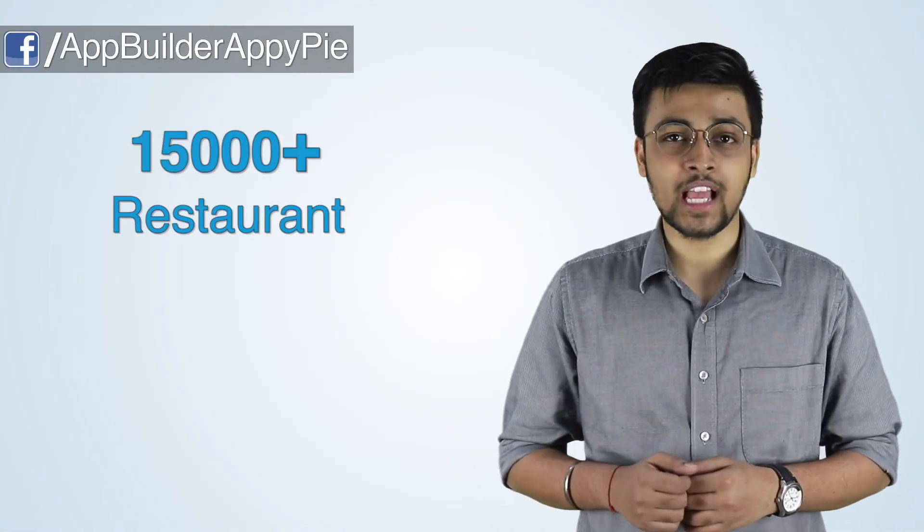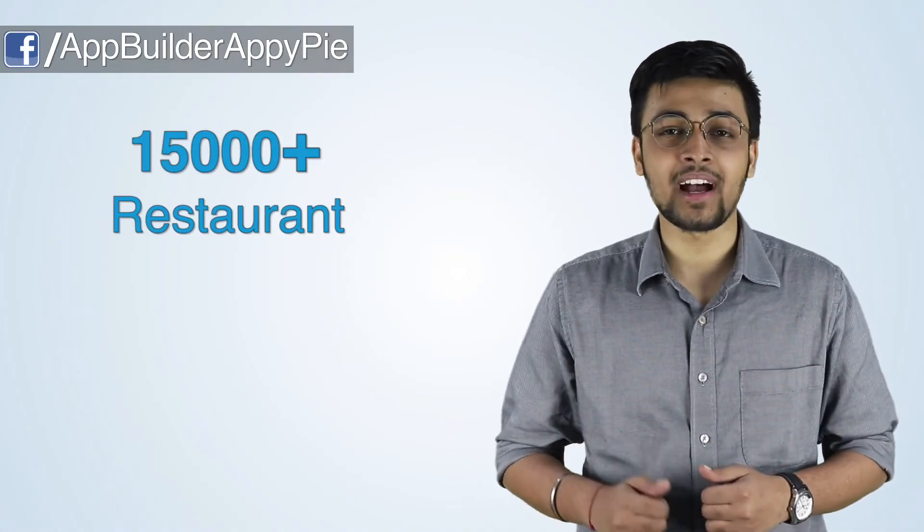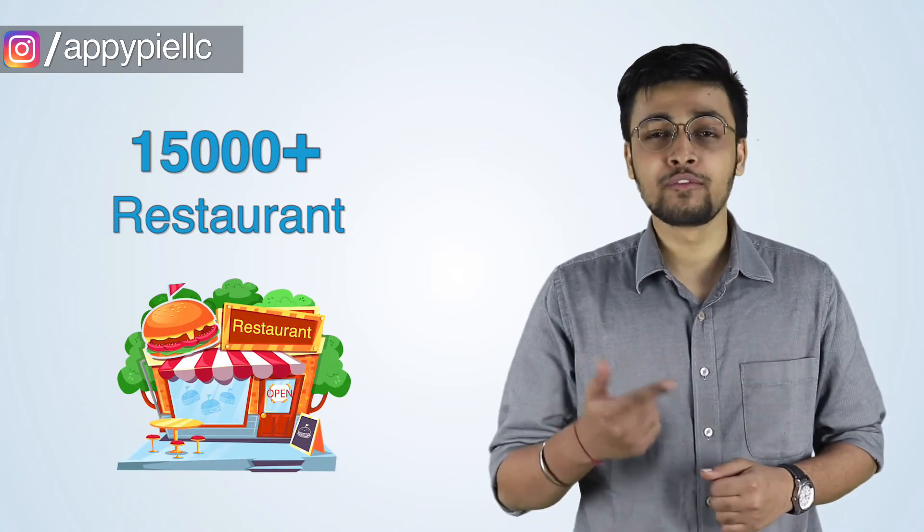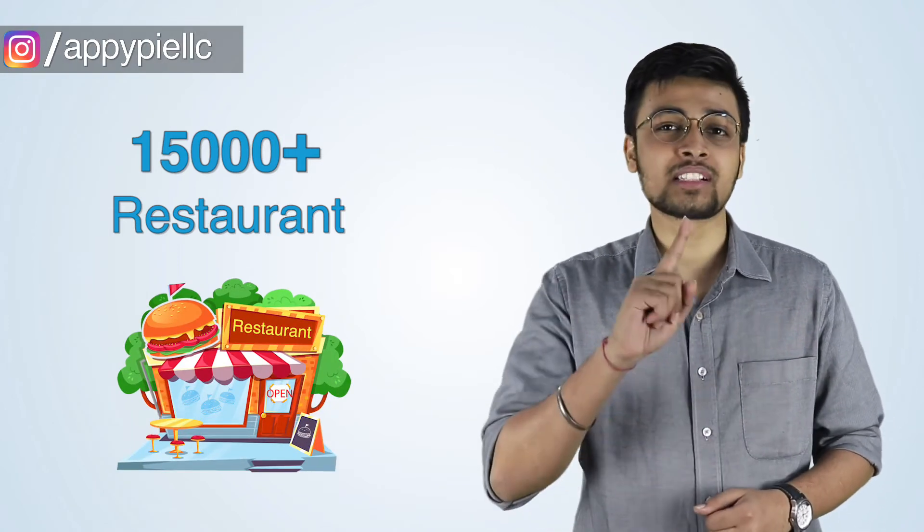Do you know, over 15,000 restaurant owners have used AppyPie to make apps for their restaurant, food court or cafes without a single line of coding.